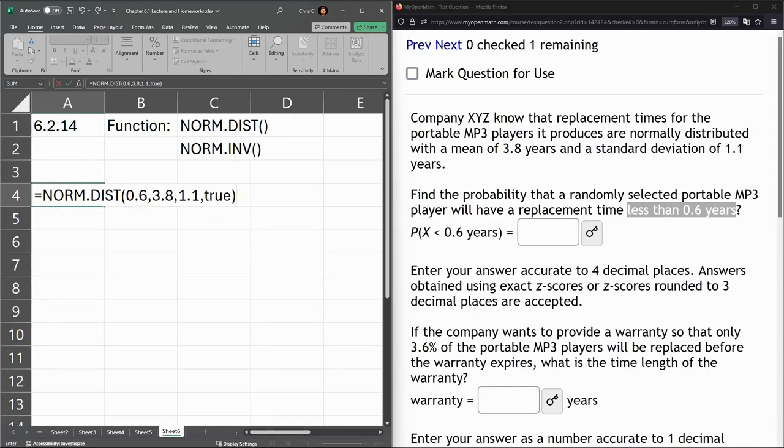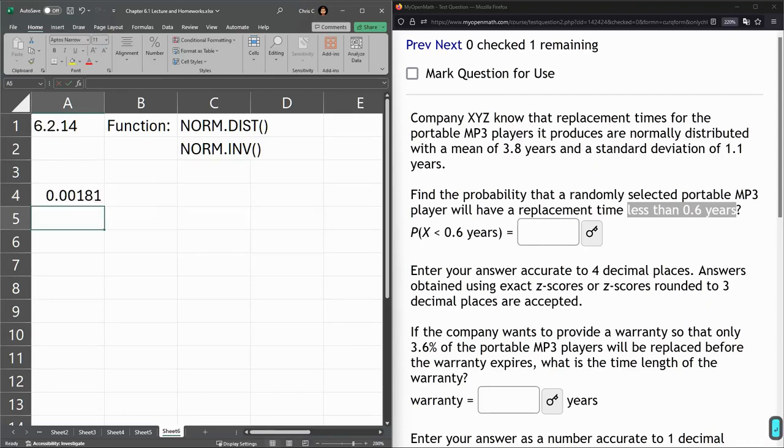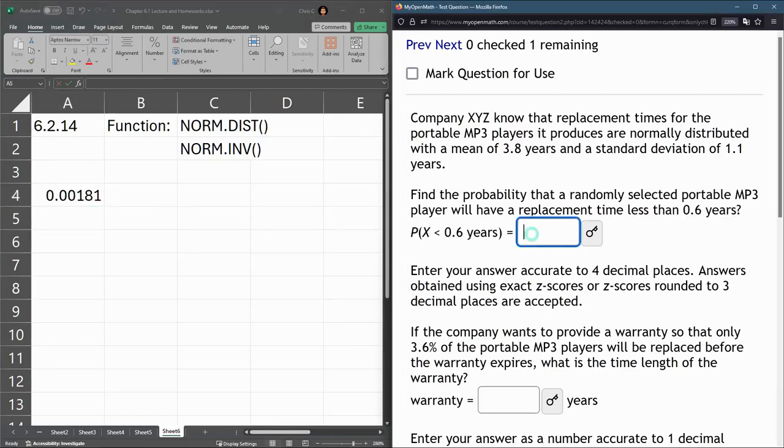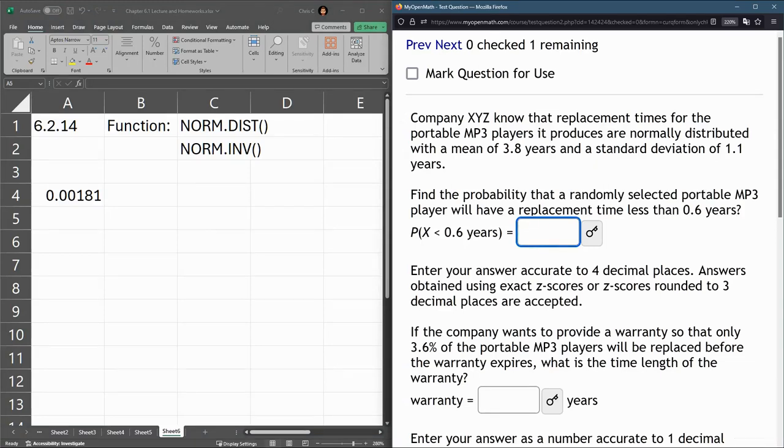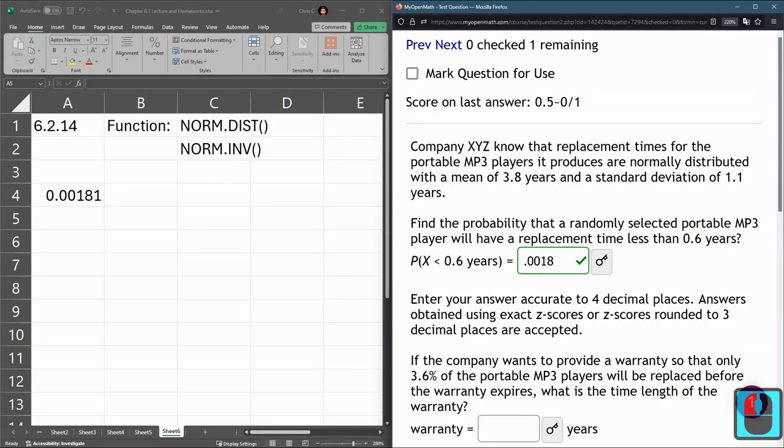So this will give me the probability that a value is below 0.6 years. And round this to 4 decimal places, 0.0018, and it rounds down. Submit that.